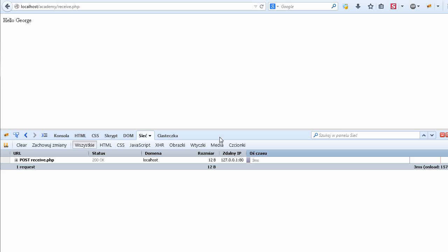POST data is used to send bigger data, to send a lot of information. Because if you send the data using GET, you have a limited capacity of the data that you can send in the URL.